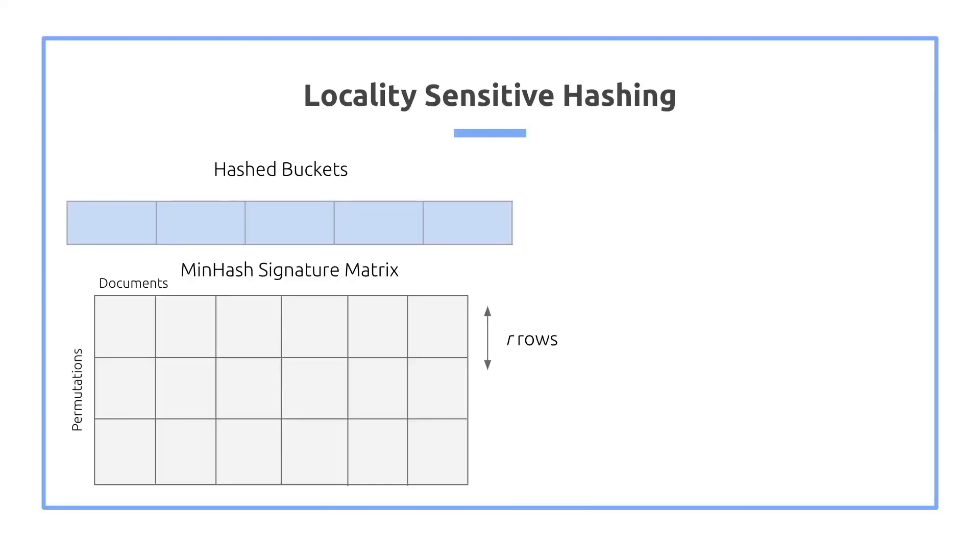So here we have a bunch of buckets. We also have the minhash signature matrix. As the columns, we have the different documents. But as the rows, we no longer have permutations. What I did was I actually augmented our rows. So for each of those lines you see in this minhash signature matrix, we're going to be collapsing our rows in the original minhash signature matrix.